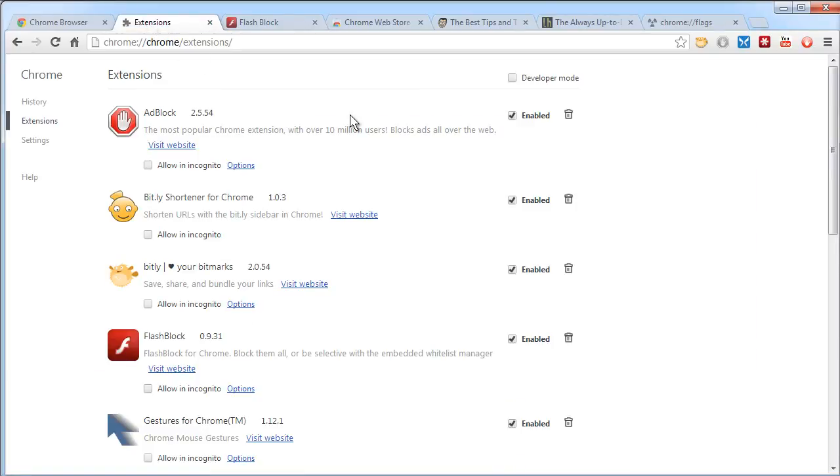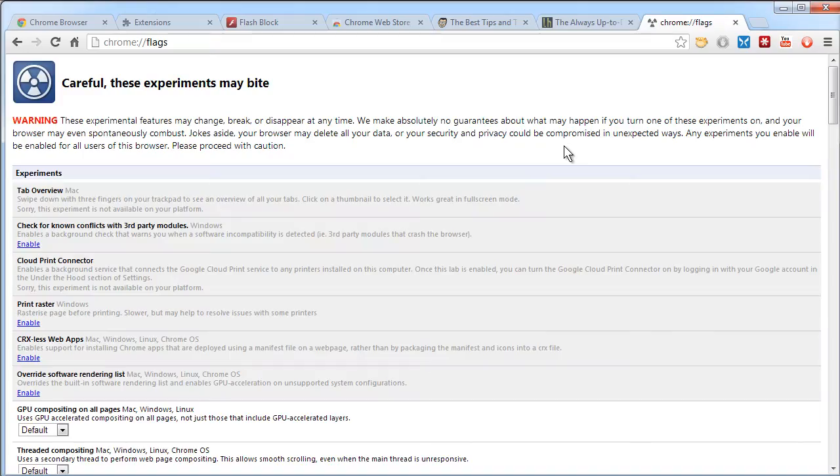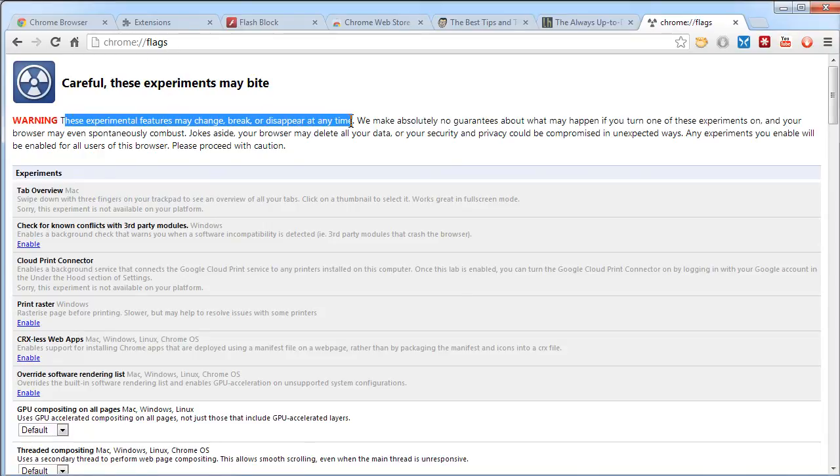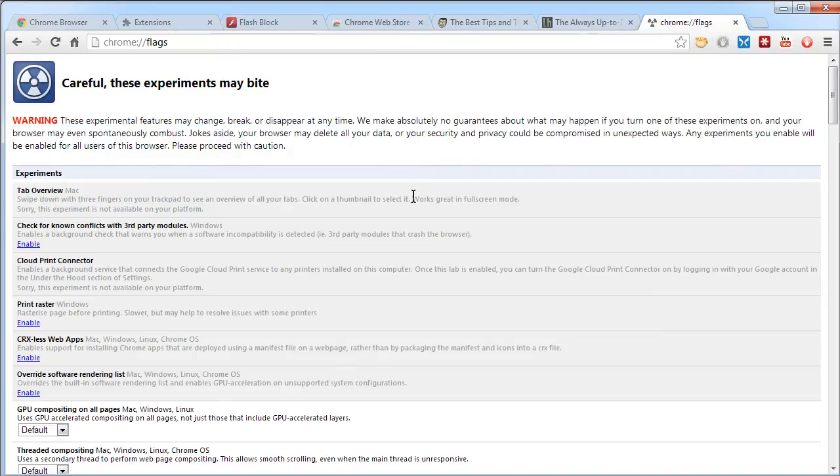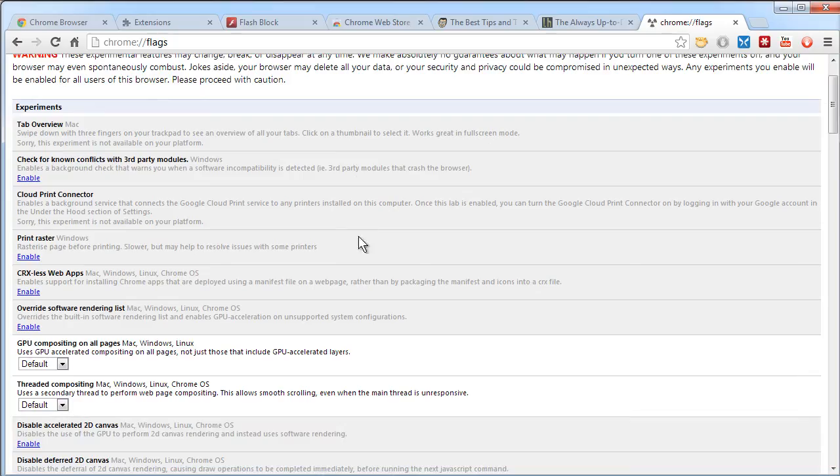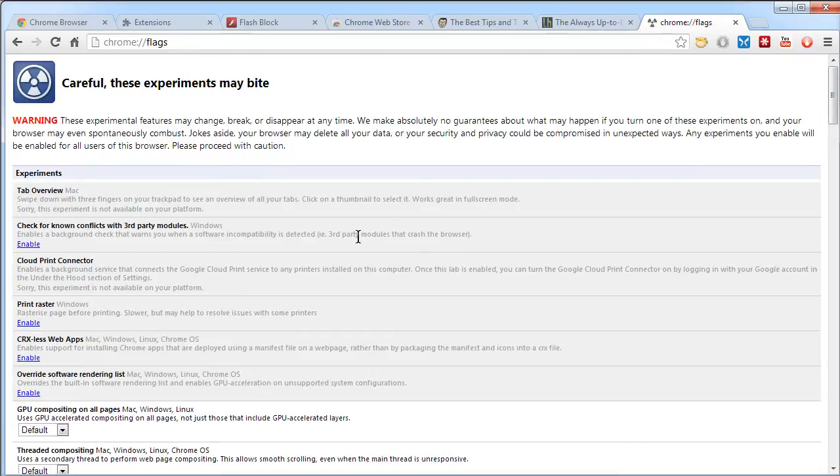Now, if you're coming from a Firefox tweaking background, you're wondering, are there about pages in Chrome? Yes, there are. They're not as useful as they are in Firefox, in my opinion. One I'd like you to be aware of is Chrome Flags. This takes you to the experimental settings, tells you here that they may change, break, or disappear at any time. There's no guarantees. And it's beyond our time scope, I'm afraid, to discuss these in any great detail. But I just wanted to show you this page, and you can perform research on your own.